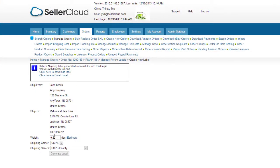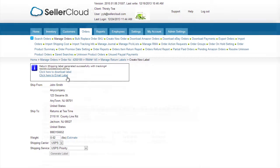The label will be created with the tracking number. You can either download the label to print or click here to attach it to an email to the customer.